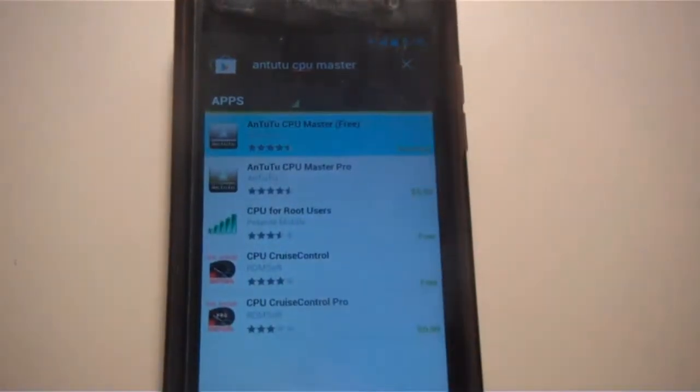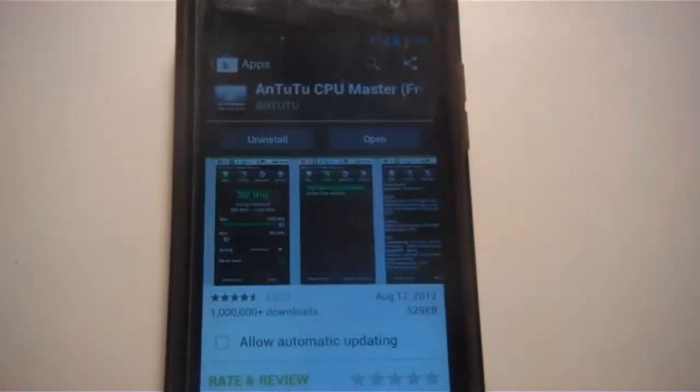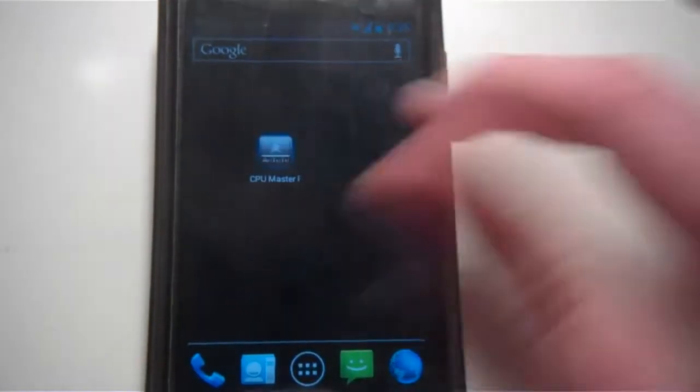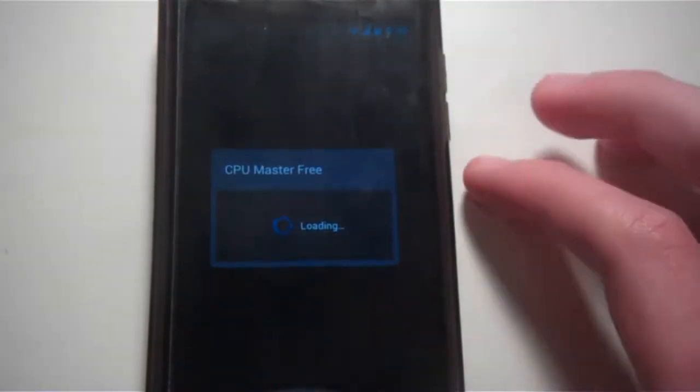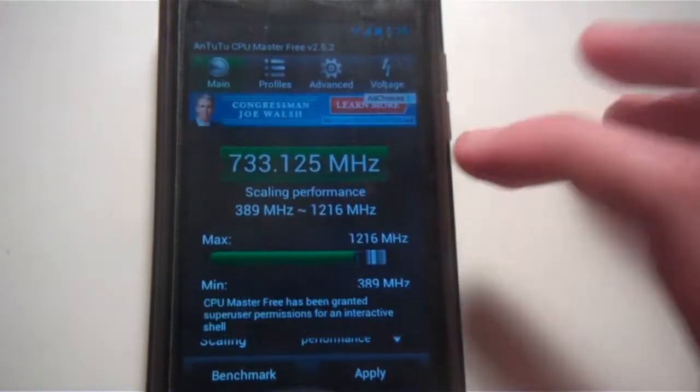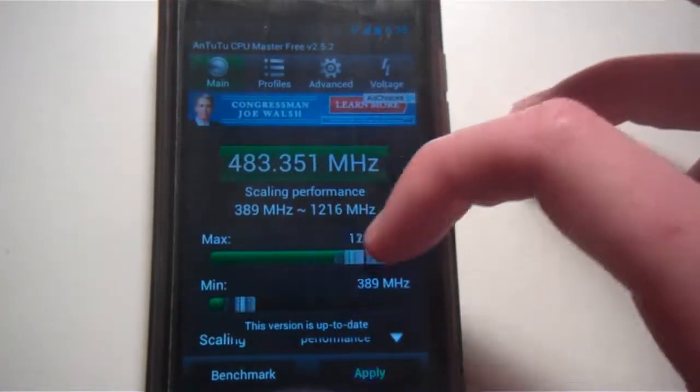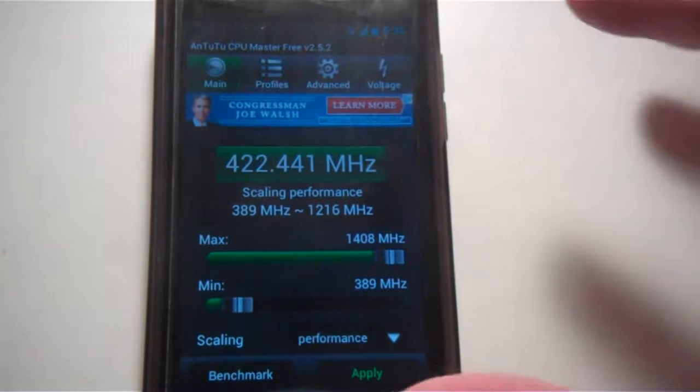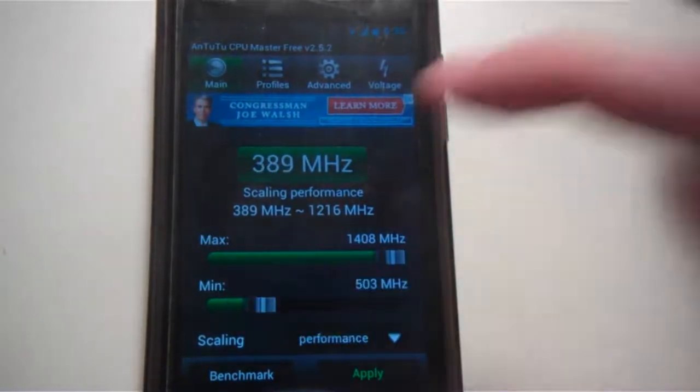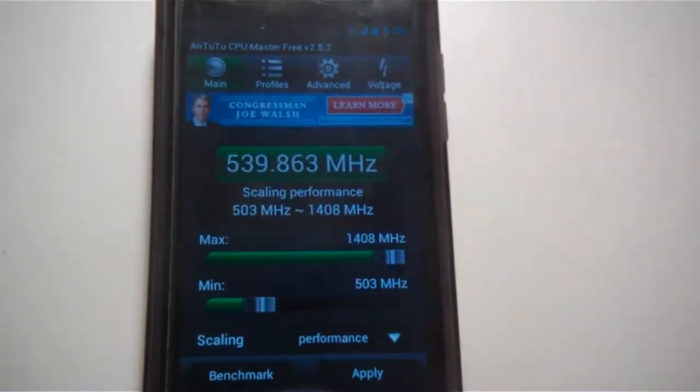After you've downloaded that app, you're going to open it up and wait for it to load. It will show you your max CPU and minimum, so you can obviously just change it very easily by sliding and clicking the apply button.